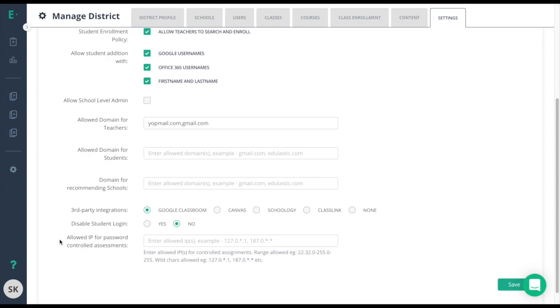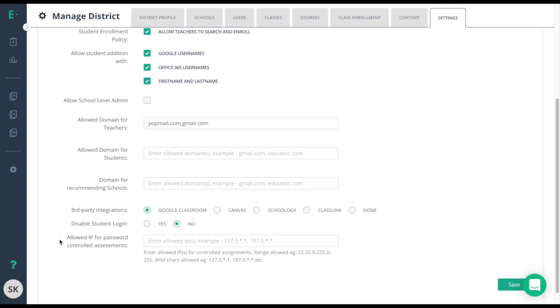And finally, you can set your allowed IP address that will require students to be on a specific IP address for password controlled assessments, keeping students from doing assessments at home. The use case here is for your high stakes benchmark assessments. Please keep in mind this will affect all level of assessments, not only benchmarks. This means that if a teacher gives an assessment that they want the students to take at home, the students will not have availability to it if it has a password because they are not on the correct IP address.